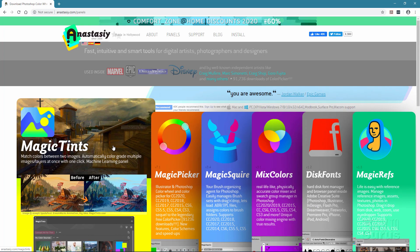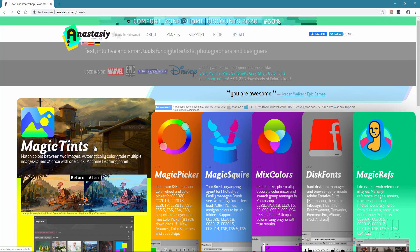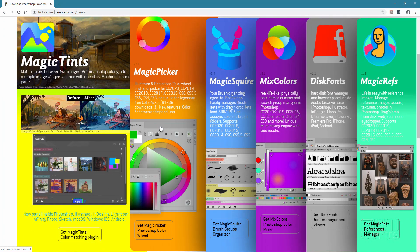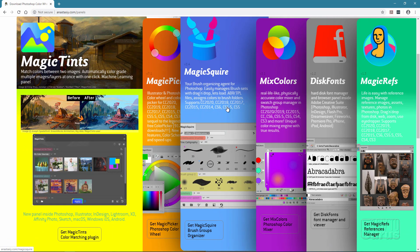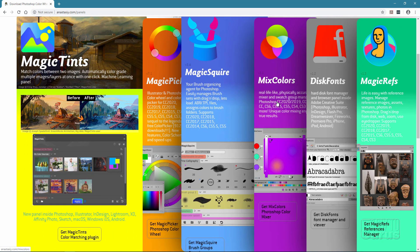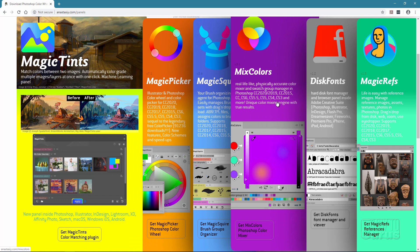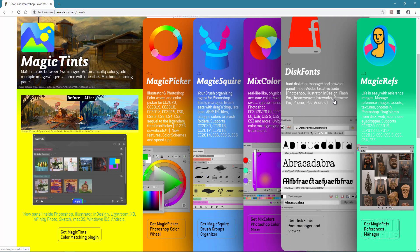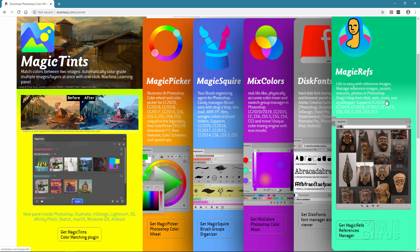Magic Tints allows you to do color grading and tinting between images and even between images and color swatches for some really interesting effects. Magic Picker is an improvement upon the Color Picker inside of Photoshop. Magic Squire is a brush organization tool. Mixed Colors is a color mixing tool that works very well with Magic Picker. Disc Fonts is a font organizer, and Magic Refs is an organizer for reference imagery.